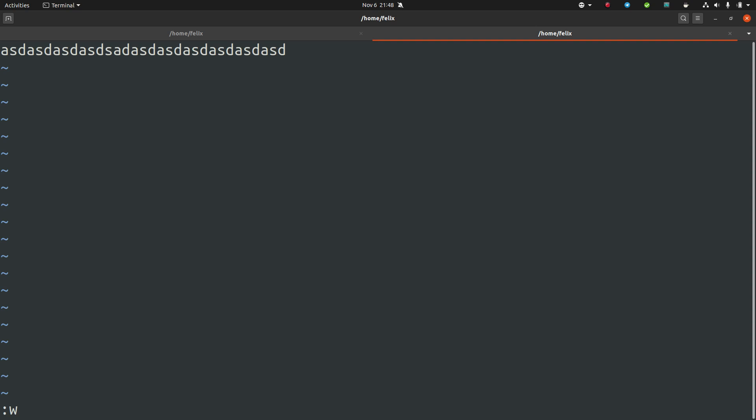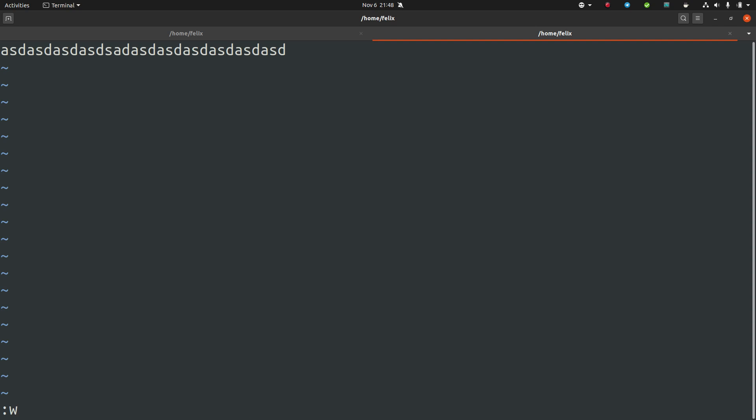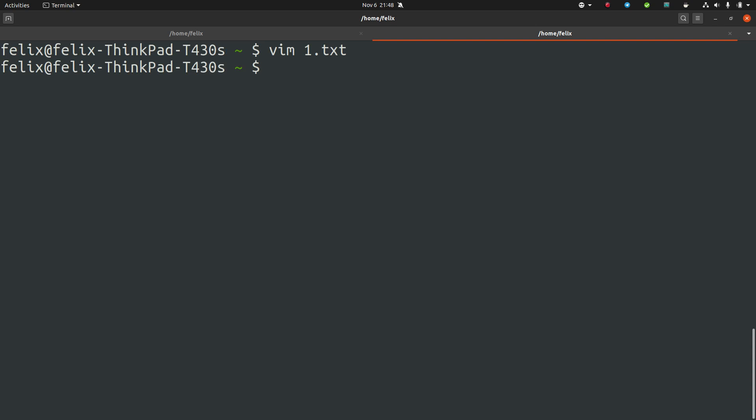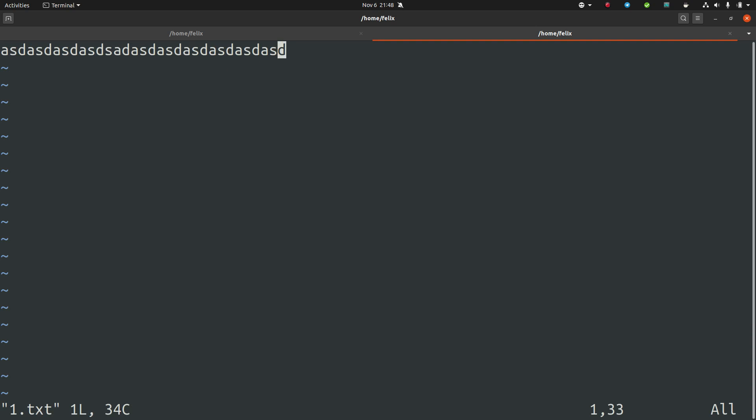You could also just say write and then you can see the file is written. Or you just write W colon WQ and then it closes and writes the file.